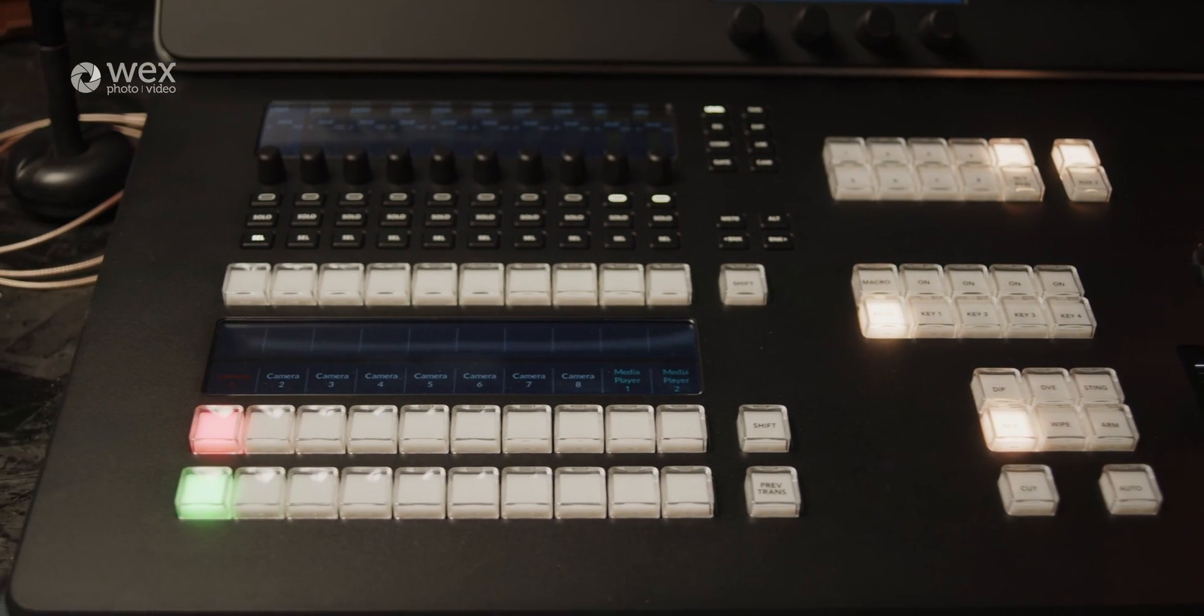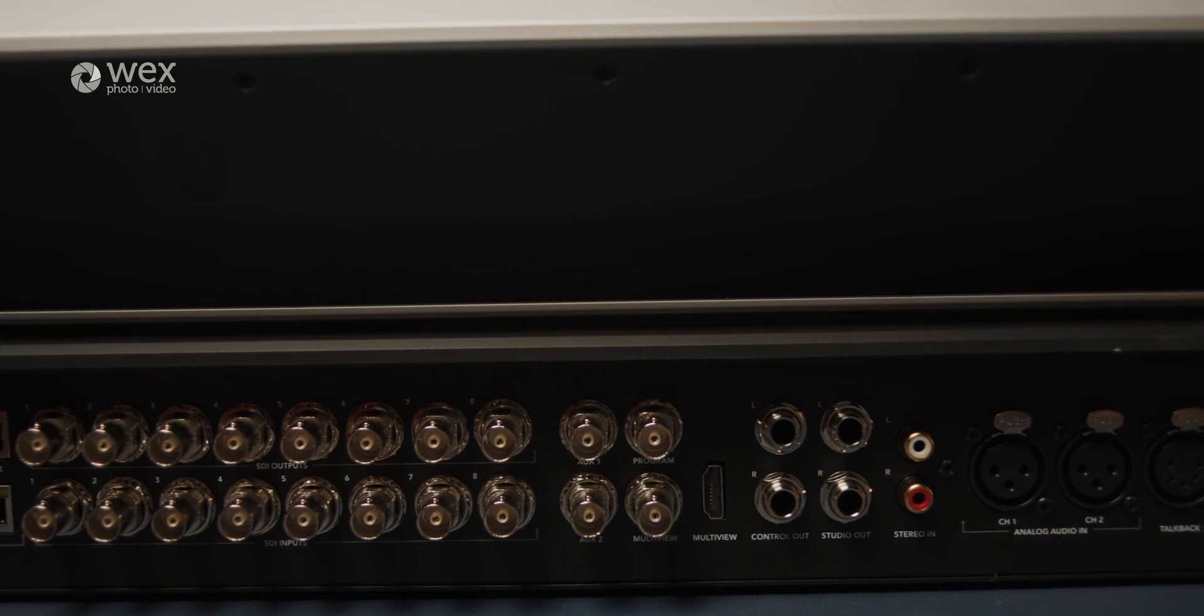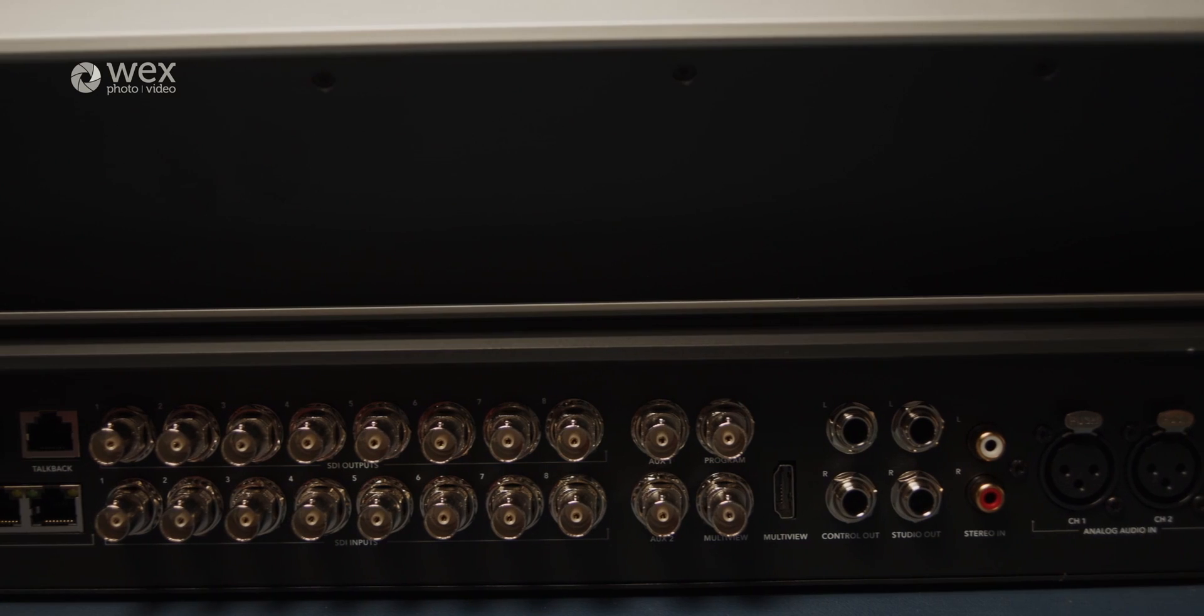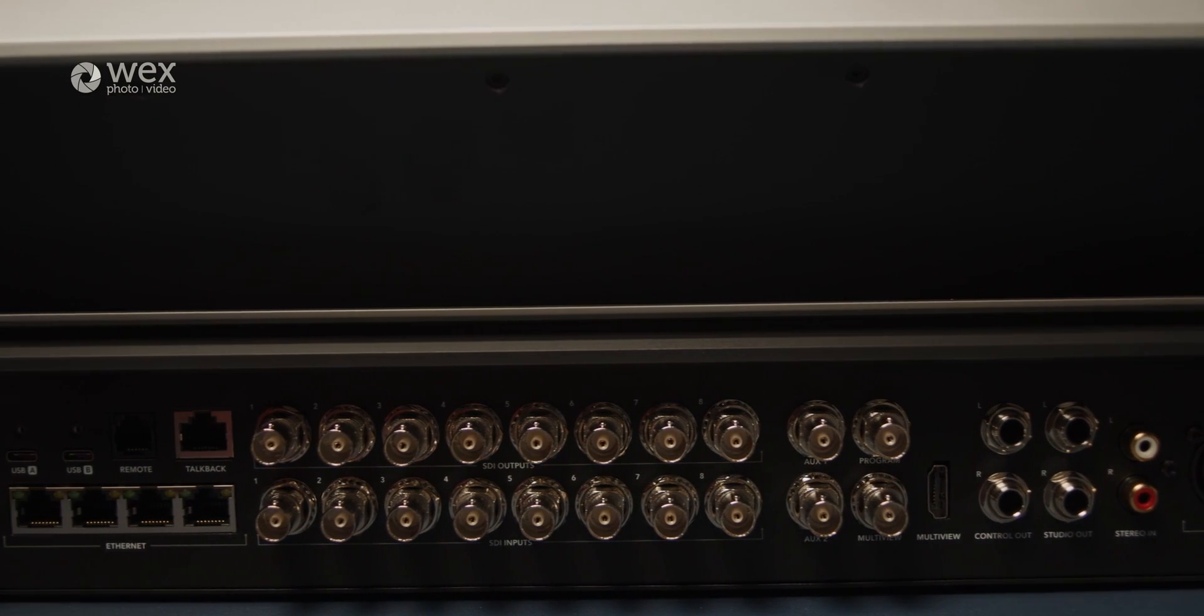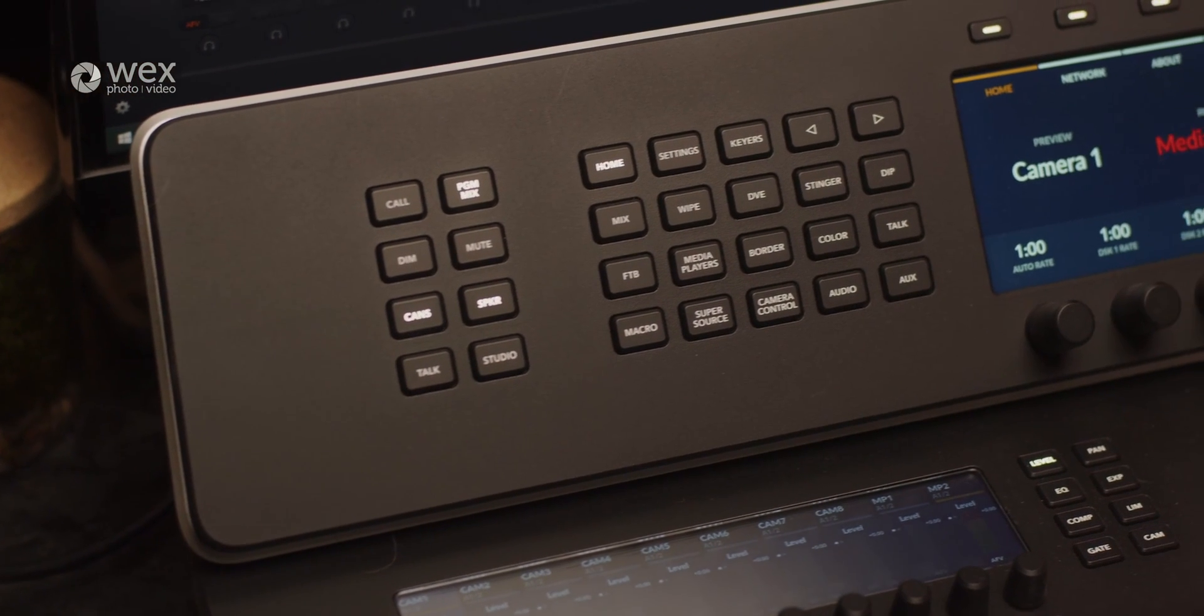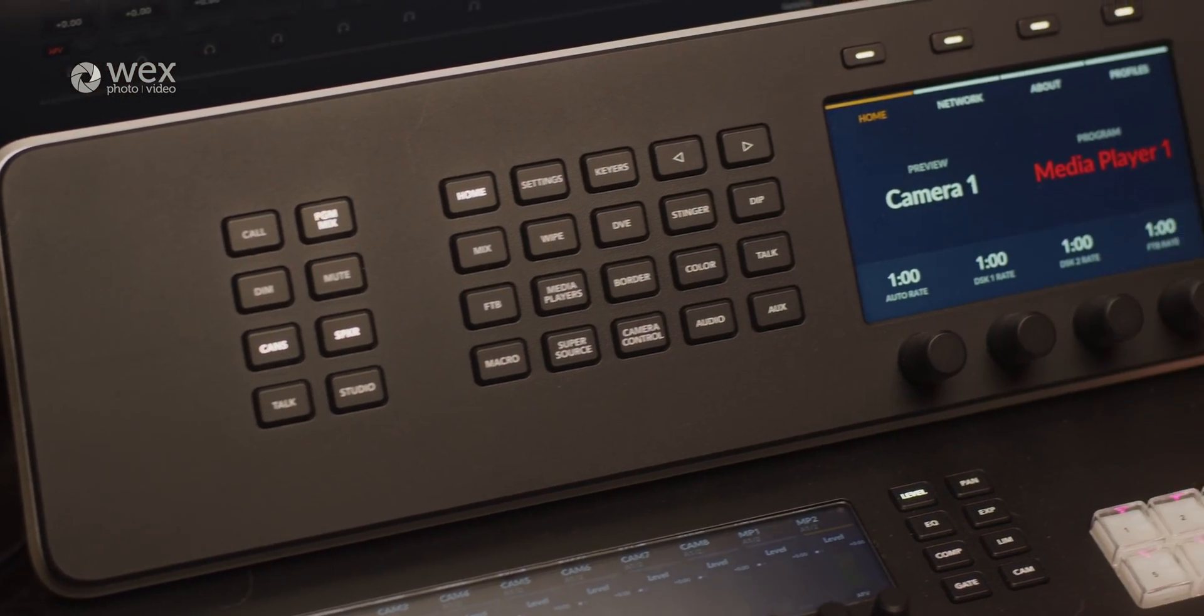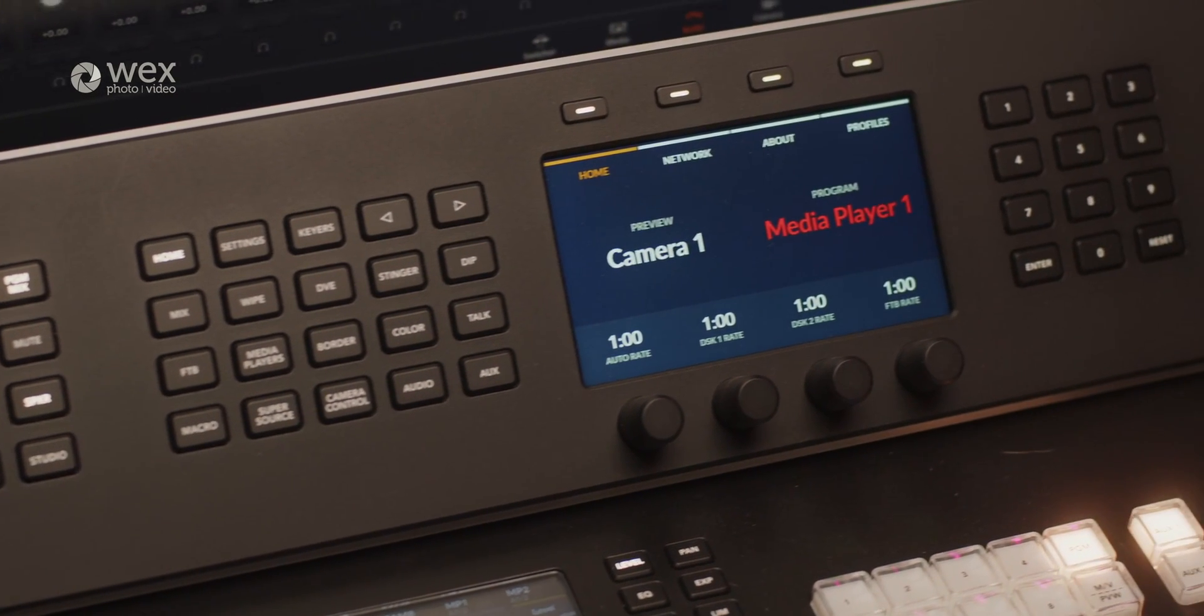The set steps above the Mini range with SDI ins and outs, additional larger physical controls, powerful keying features and customizations, physical audio management and monitoring, and much more.